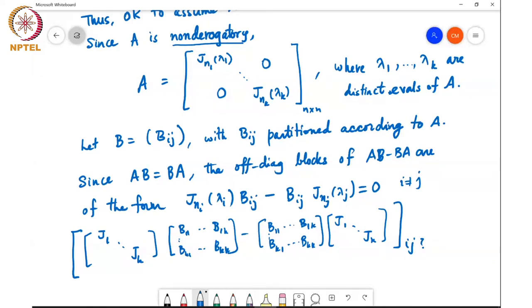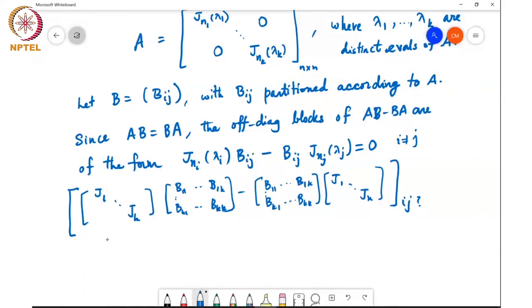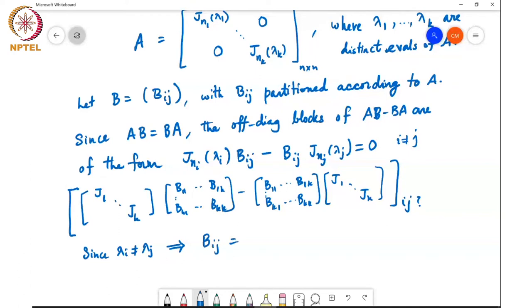Since the eigenvalues λᵢ are assumed to be distinct, one can show that this equation equal to zero implies Bᵢⱼ = 0 for i ≠ j.